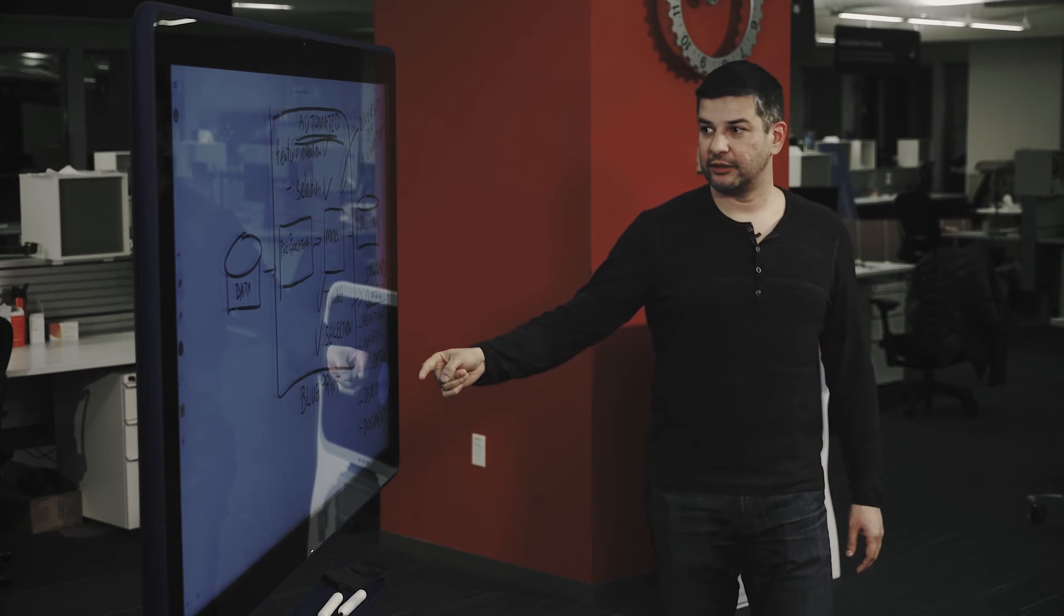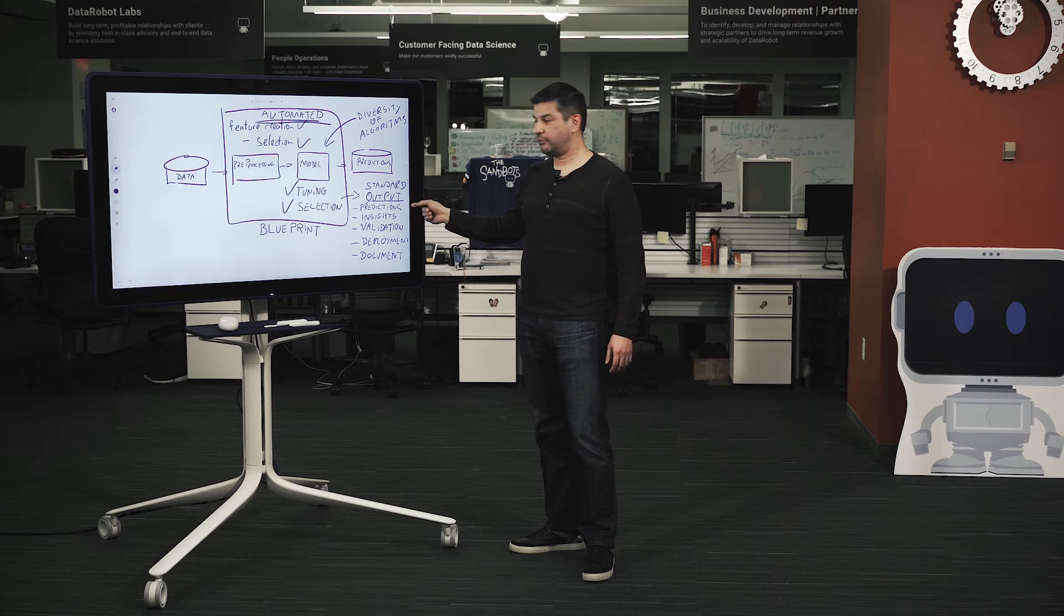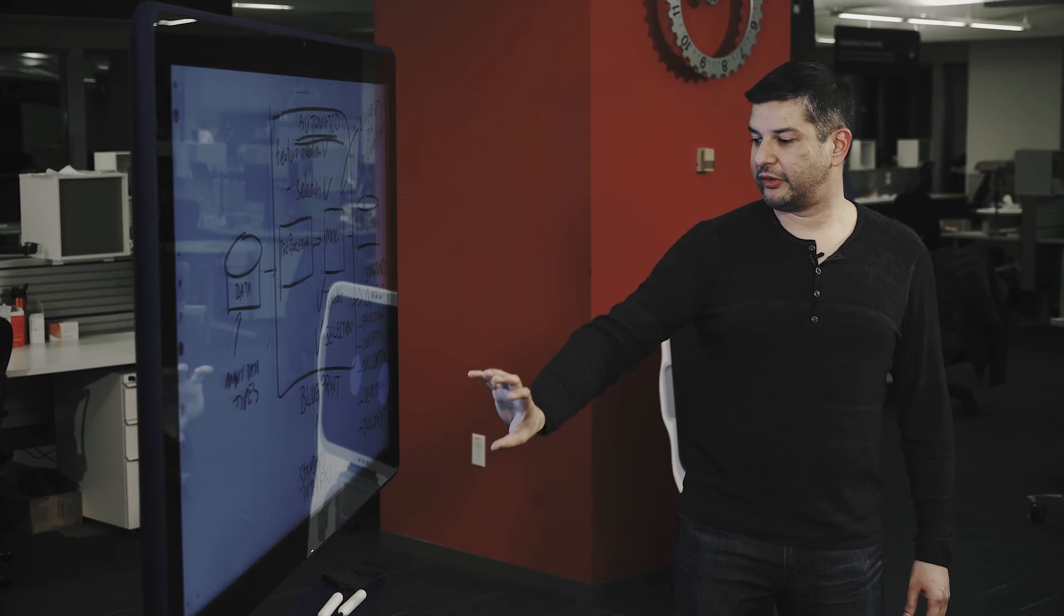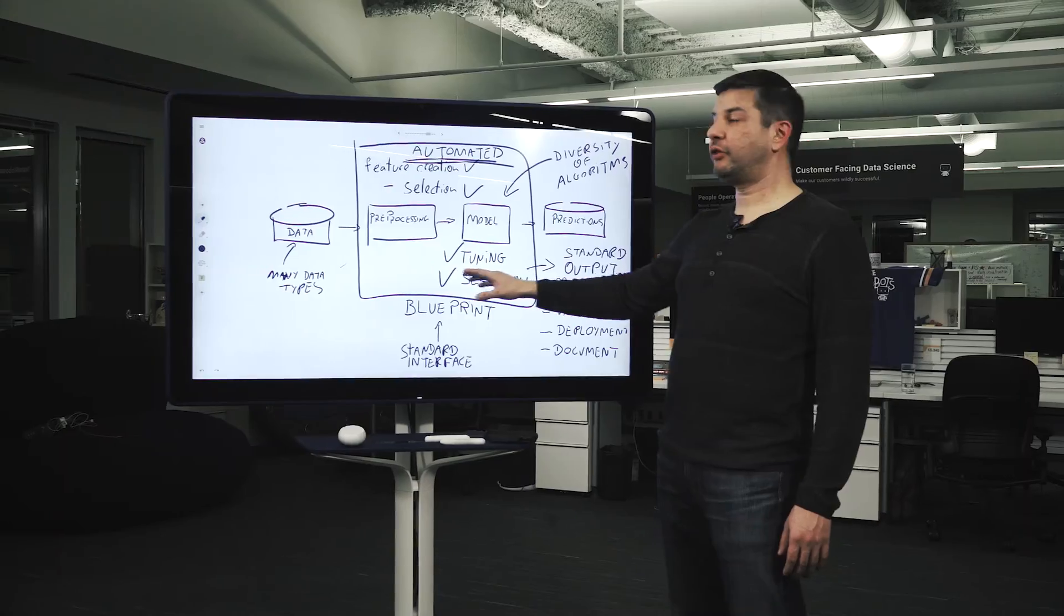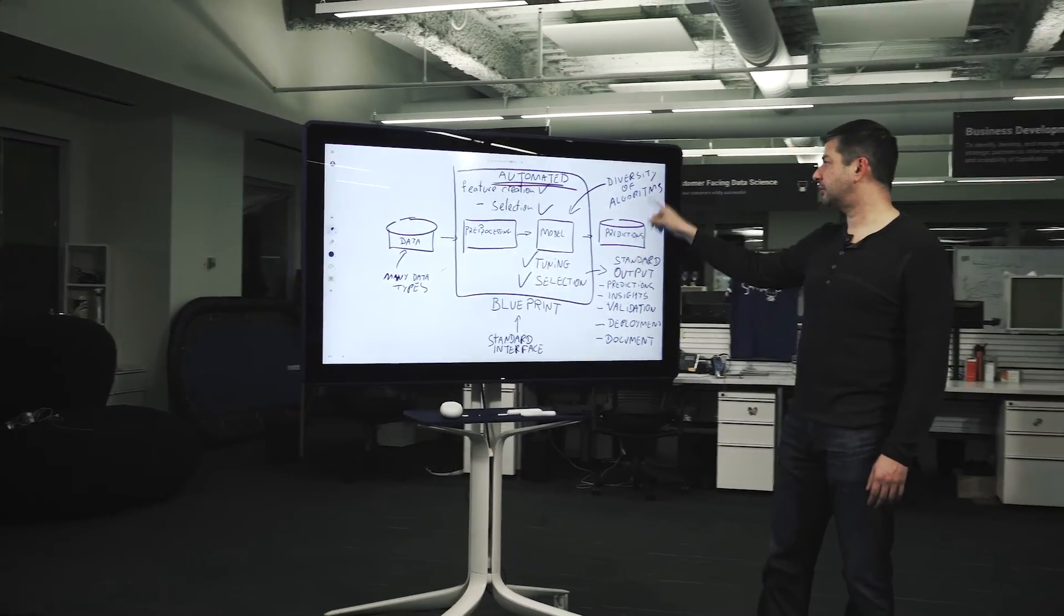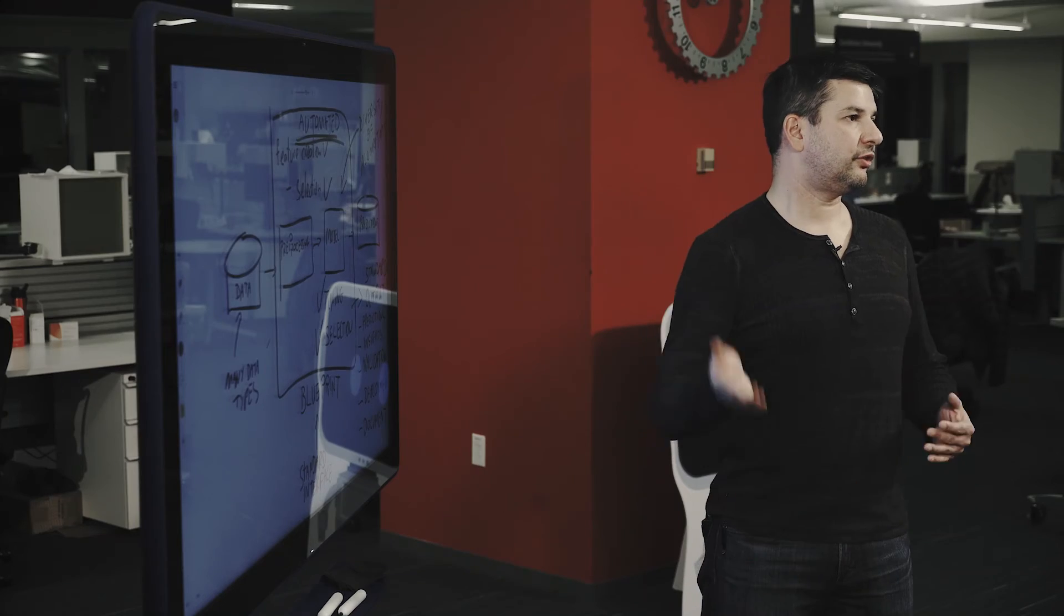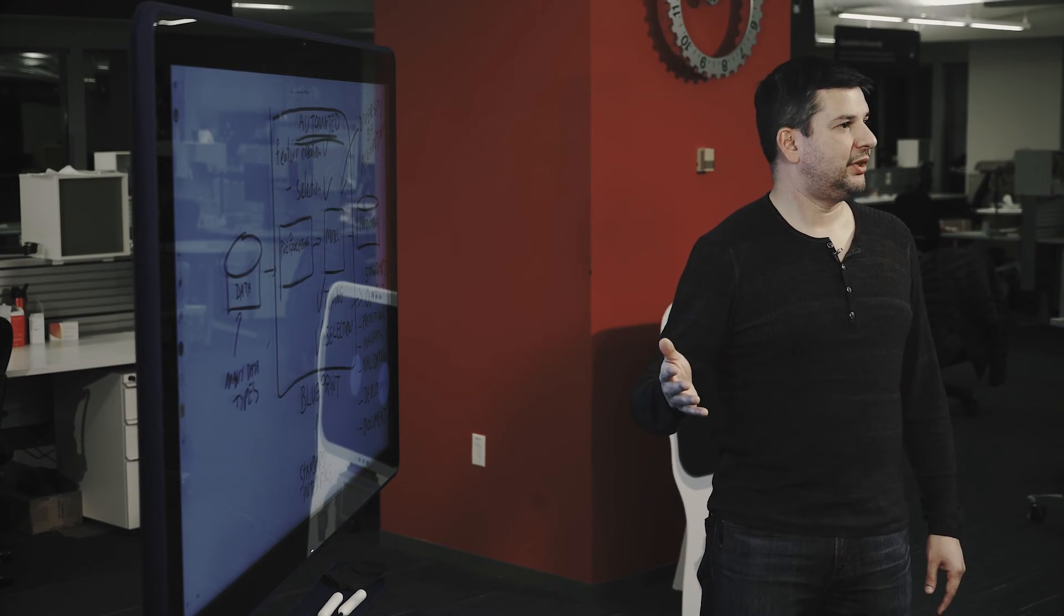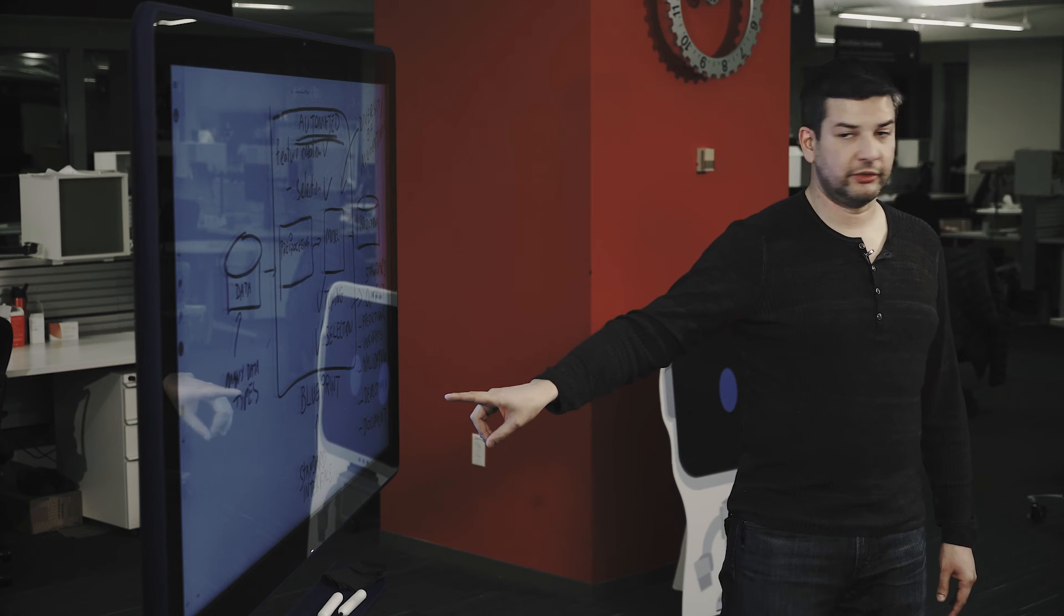In addition, all the output is standard. All the predictions are always in the same format, no matter what model is used. With a standard interface to all blueprints, the person supervising does not need to be an expert on every machine learning algorithm, because every algorithm will look the same in this automated machine learning platform.